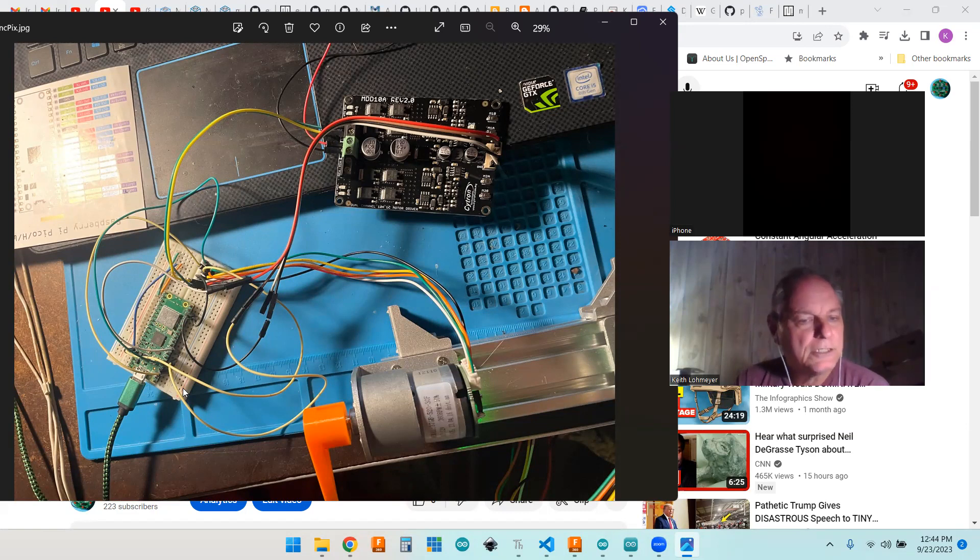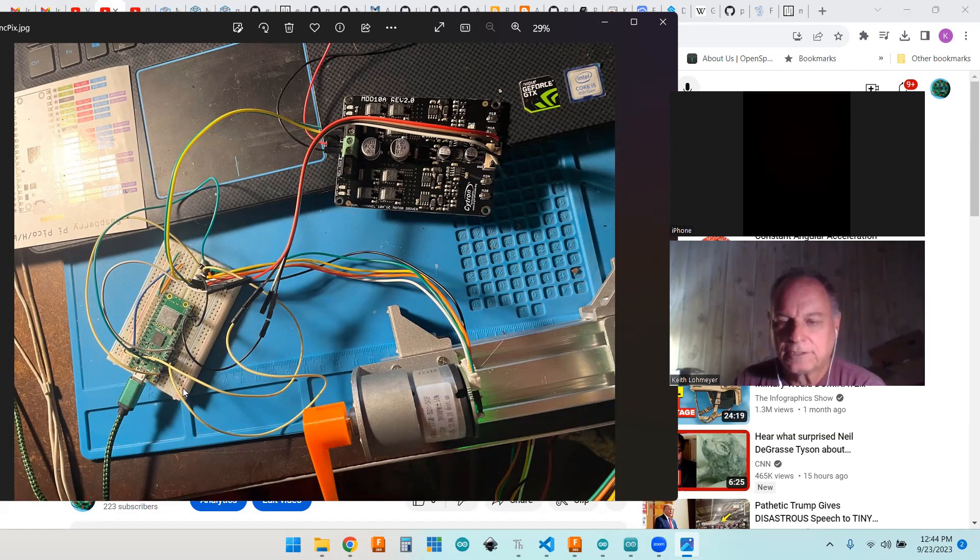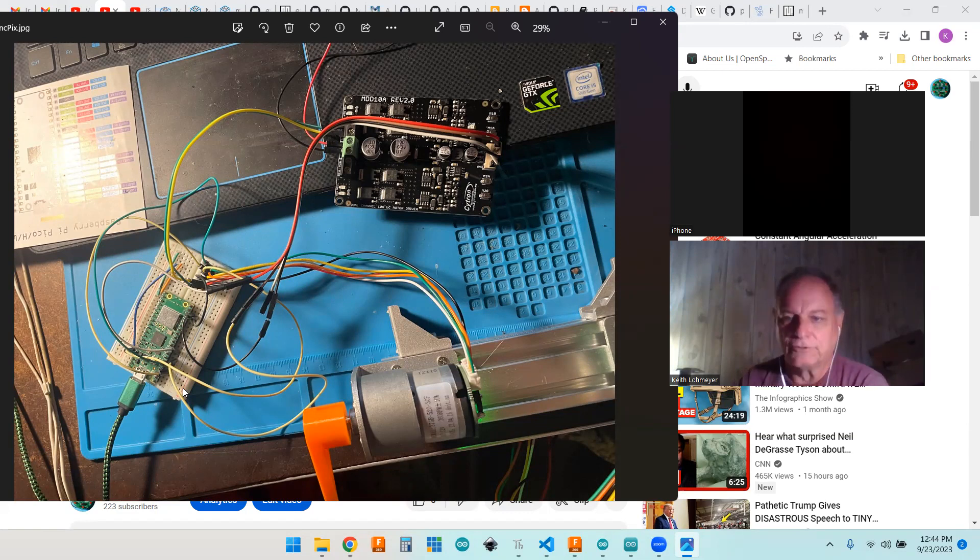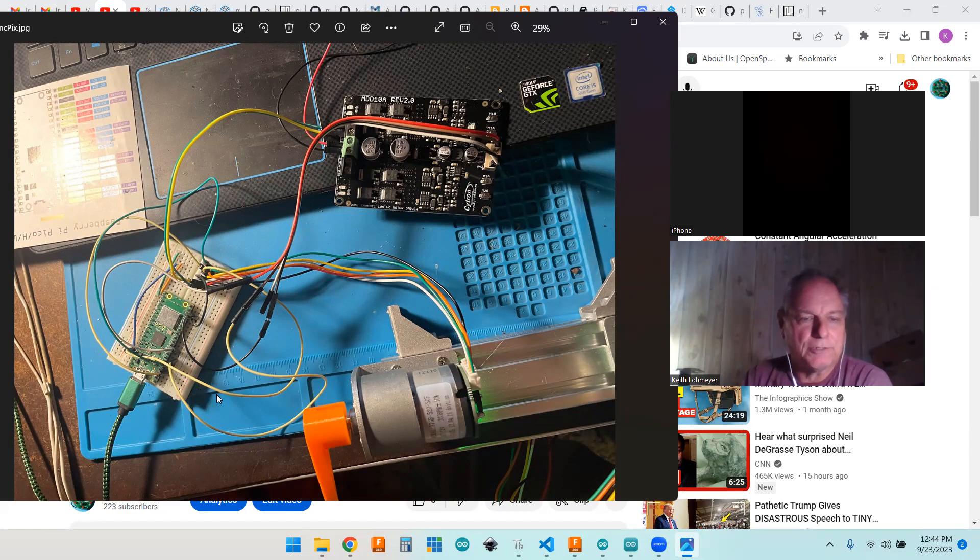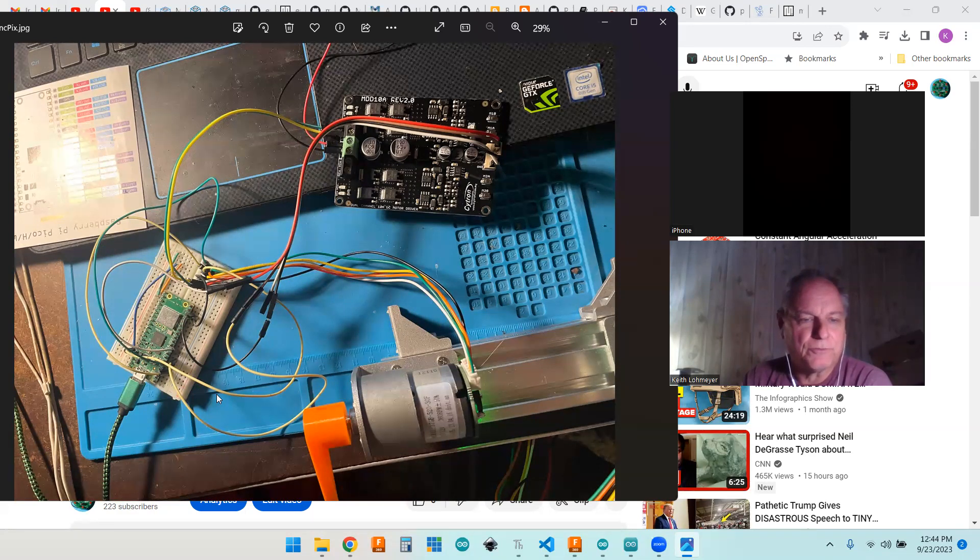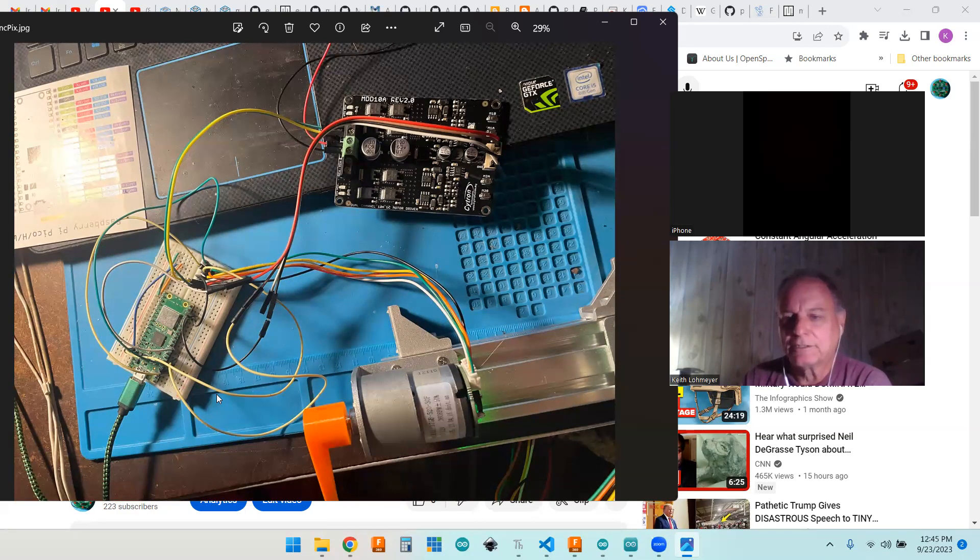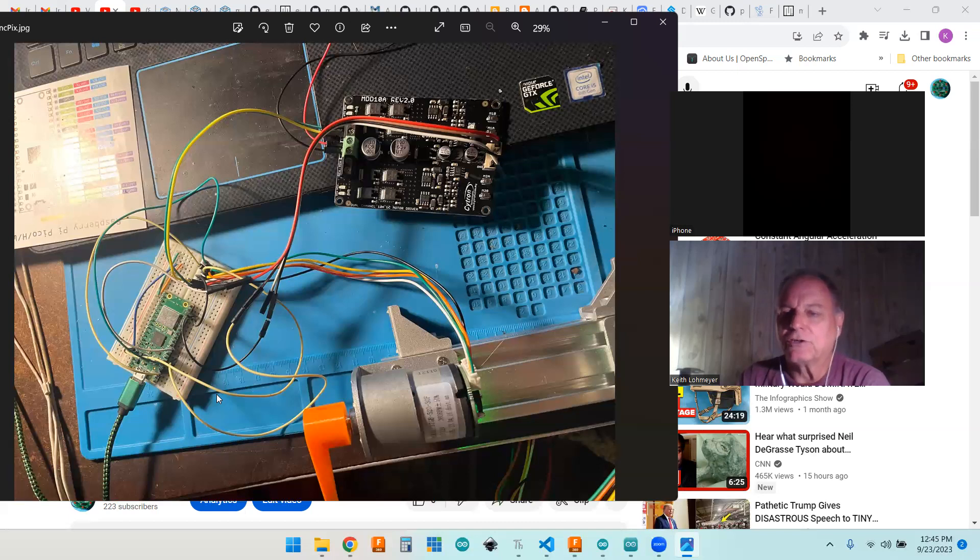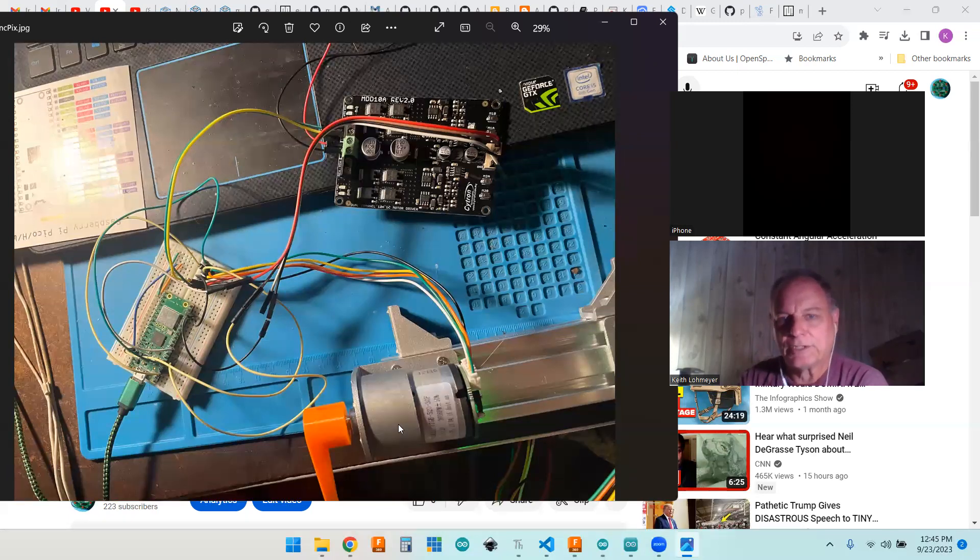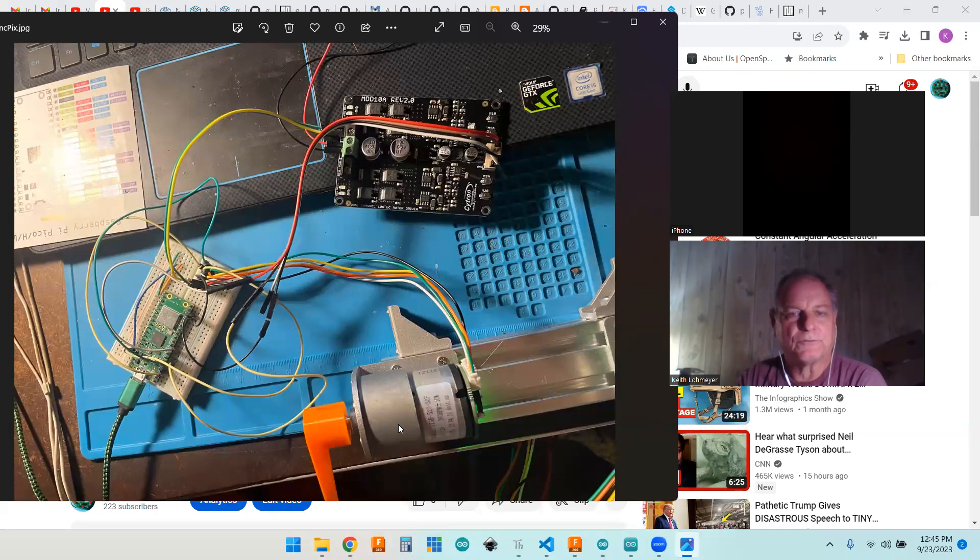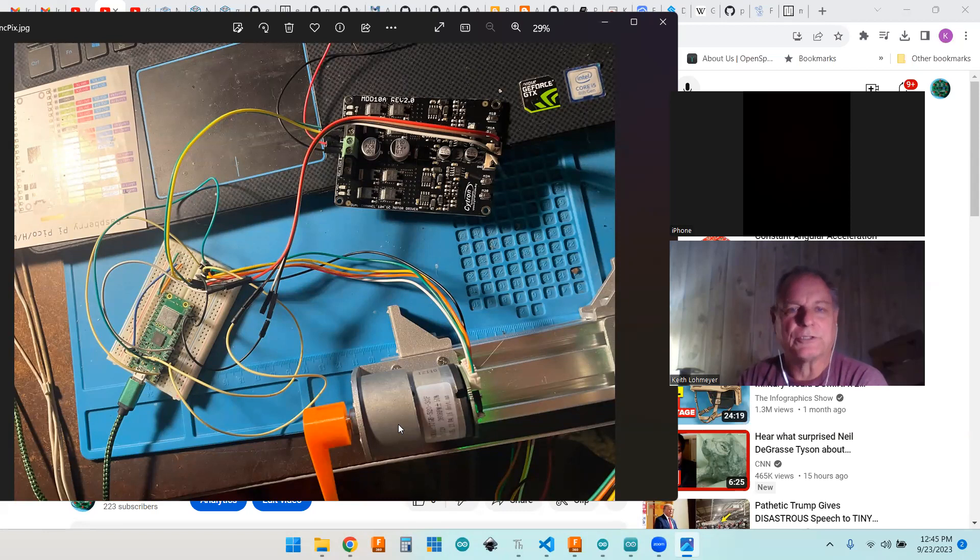You're using two pins to get encoder A and encoder B and we're using interrupts on encoder A, using hardware interrupts on the Pico to count the encoder steps and which direction we're going.